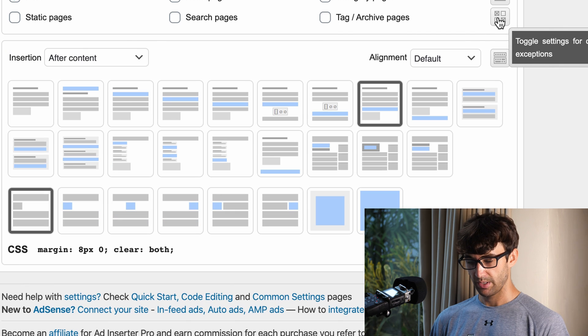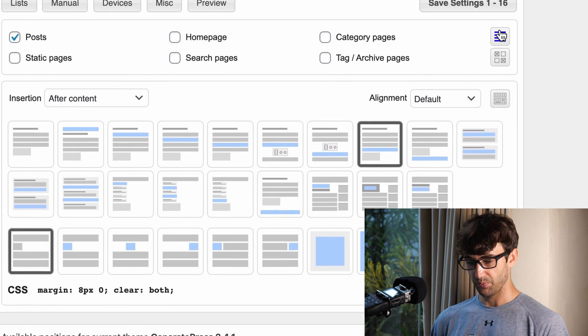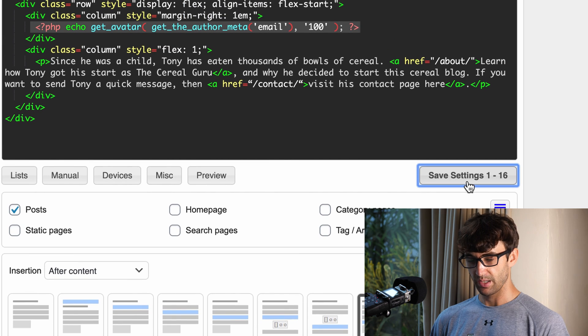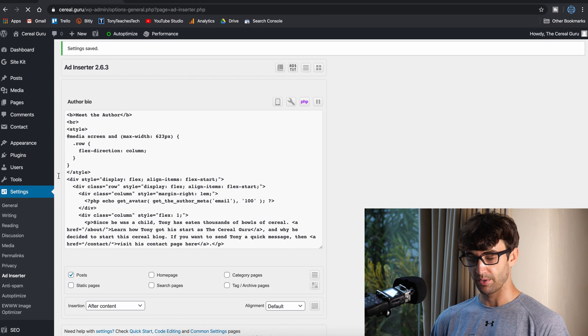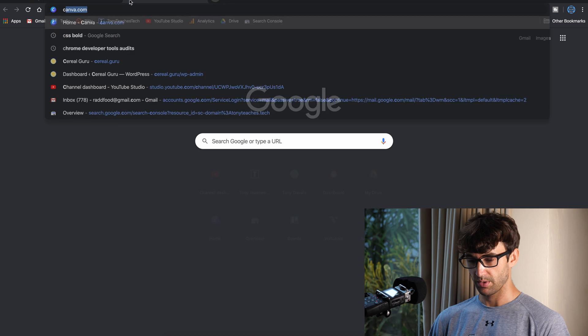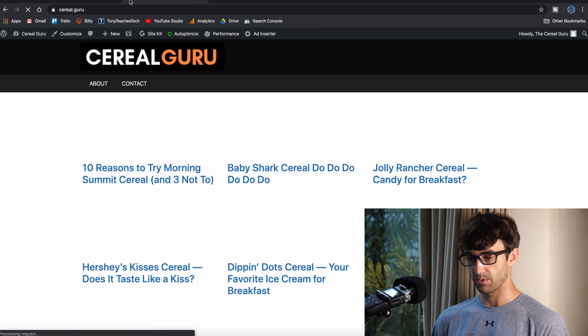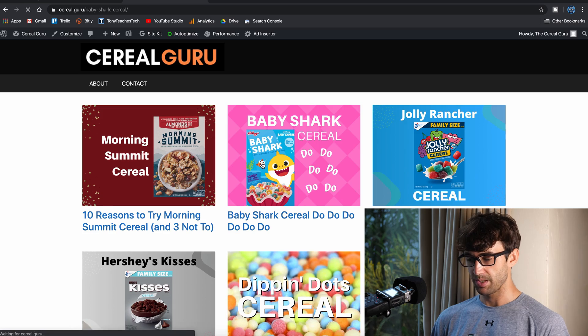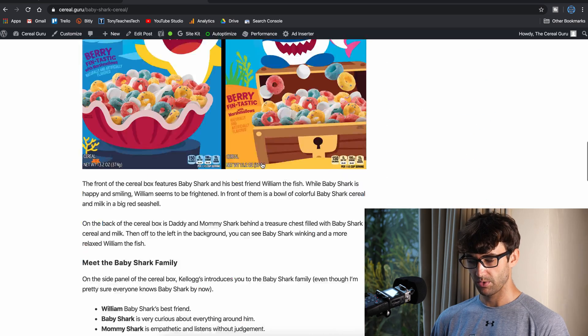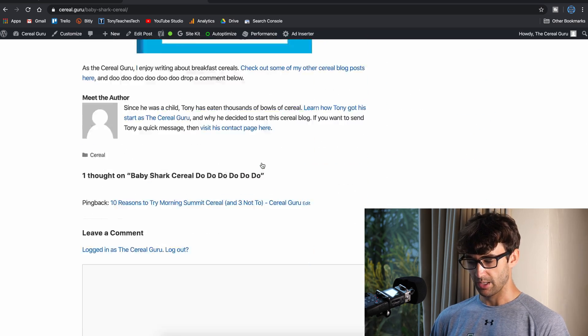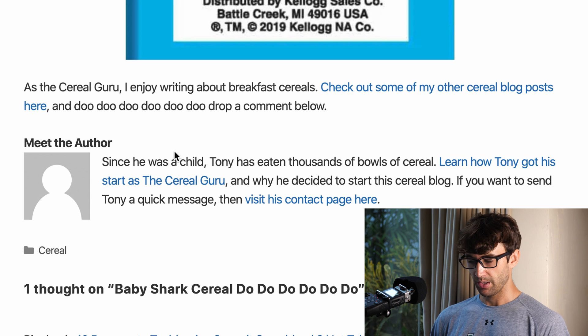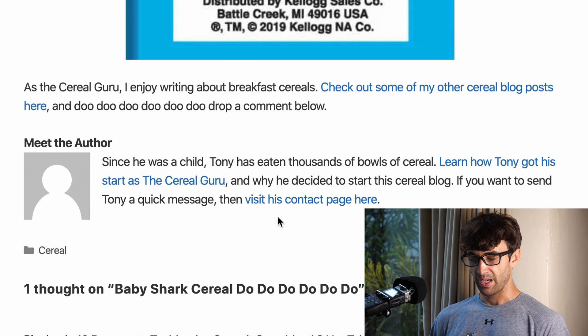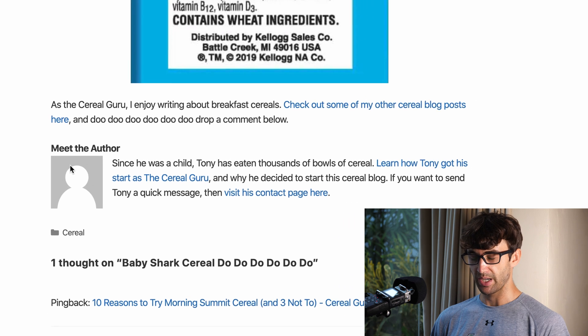So this looks good. Let's go ahead and save this, and just to make sure everything looks okay except for the thumbnail, let's look at one of our blog posts. Let's go to cereal guru and check out this Baby Shark cereal blog post that I wrote just the other day. There we go - we have 'meet the author,' that little blurb about me, and the only thing we're missing is the image.